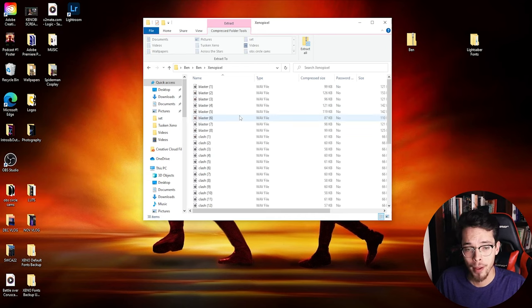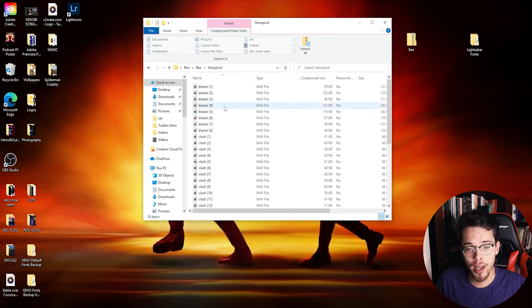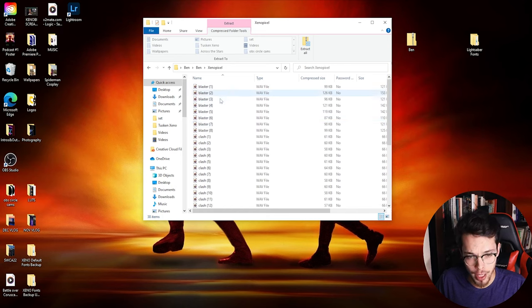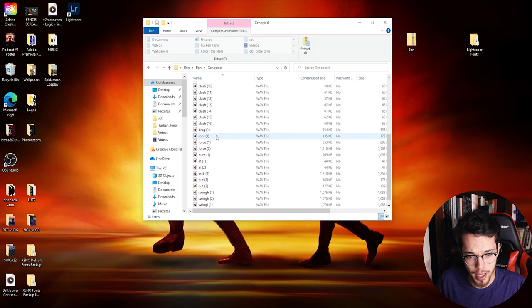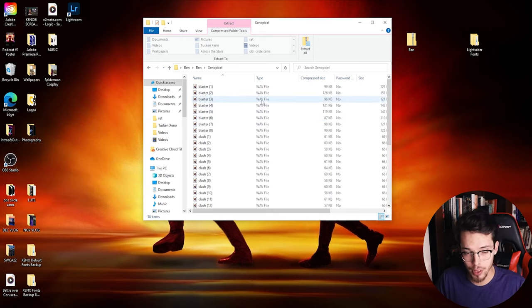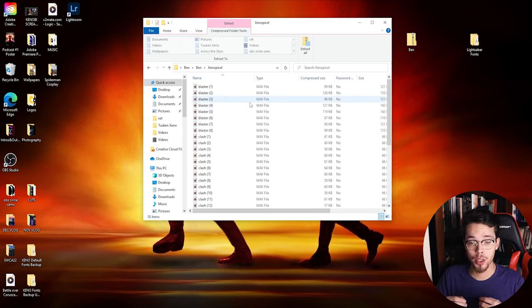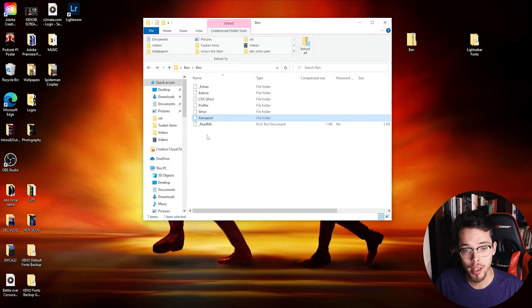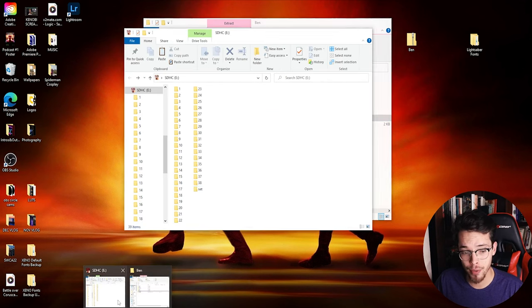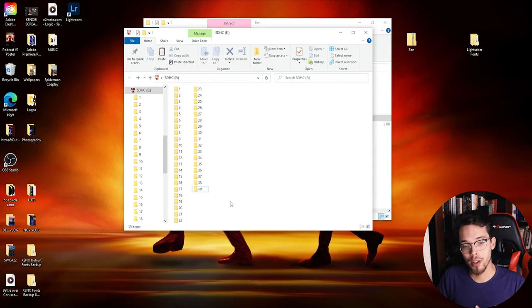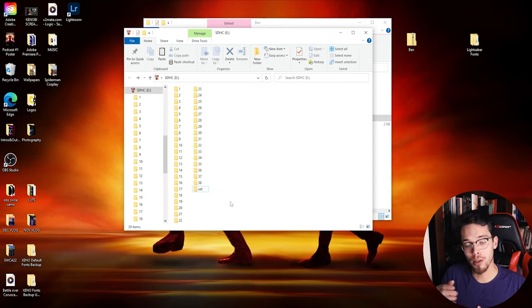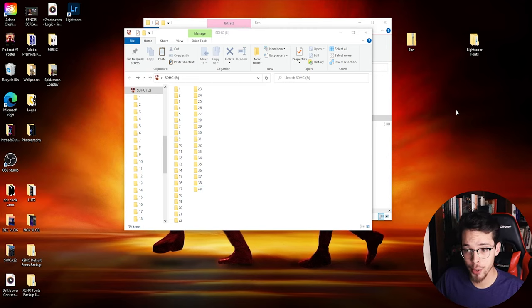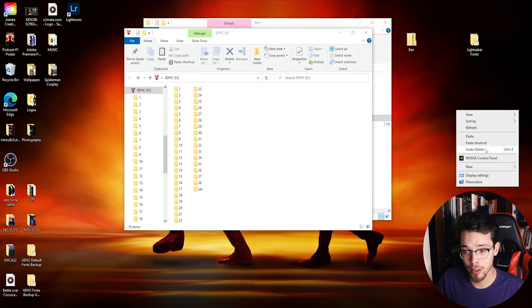As you can see here, there's tons of files in here - there's blaster, clash, force, font, swing, all that good stuff. This is how your xeno board is going to read all these files. So what you want to do is, since this will be my 39th font for my saber - technically like I said earlier it comes with 34, this will be my 39th - I'm going to go ahead and make a new folder on my desktop and I'm going to name it 39.